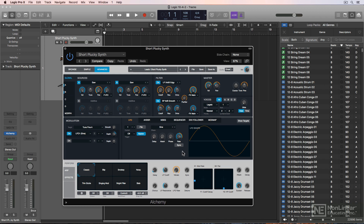In Logic 9 and earlier, you could use folder aliases to essentially trick Logic into accessing its sound library on an external hard drive — I've done it myself. With this new feature added to Logic 10.4.2, you don't have to do it with aliases anymore. It's super simple.